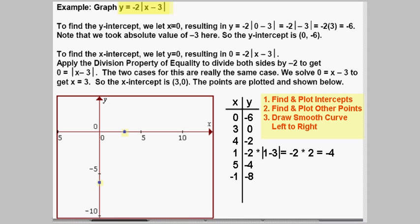So let's find the intercepts. The easiest one is the y-intercept, where you let x equal 0. You plug 0 into this equation and get y equals negative 2 times the absolute value of 0 minus 3. Well, 0 minus 3 is negative 3, so we have negative 2 times the absolute value of negative 3. The absolute value makes that negative 3 turn positive, so y equals negative 2 times 3, which equals negative 6. So when x is 0, y is negative 6, and I have that point plotted on the y-axis.